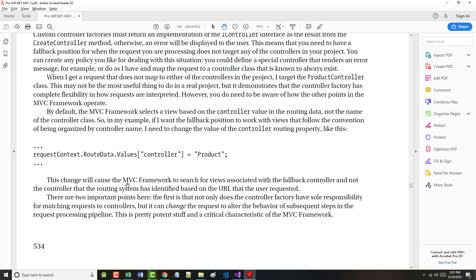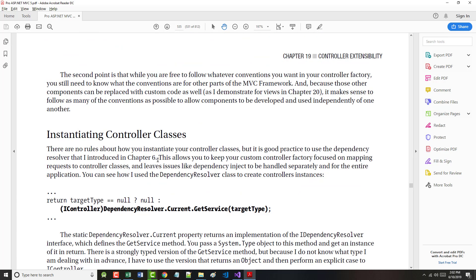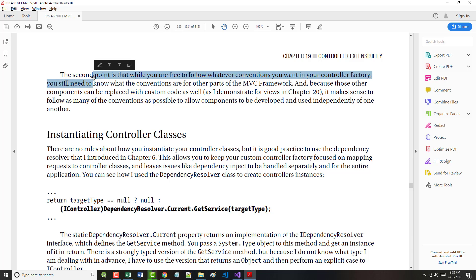This change will cause the MVC framework to search for views associated with a fallback controller and not the controller that the routing system has identified based on the URL that the user requested. Not only does the controller factory have sole responsibility for matching requests to controllers, but it can change the request to alter the behavior. While you are free to follow whatever conventions you want in the controller factory, you still need to know what the conventions are for other parts of the MVC framework.